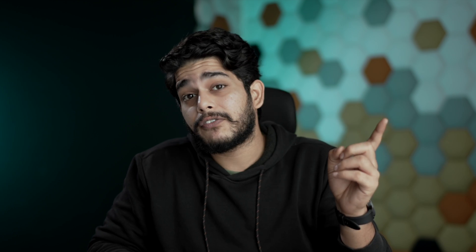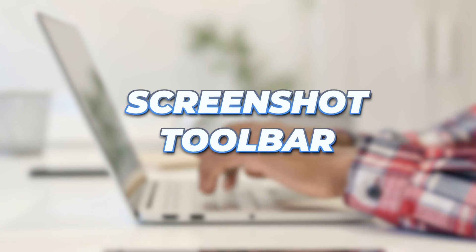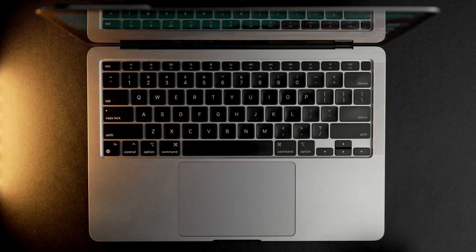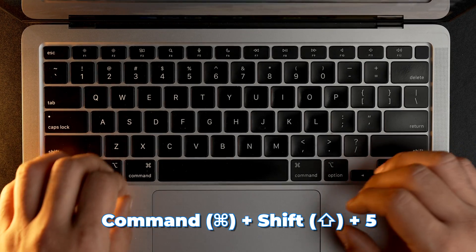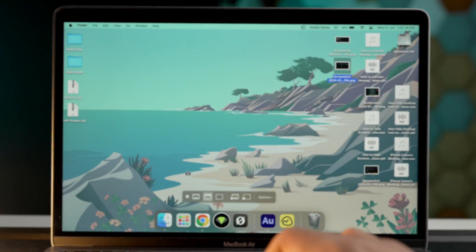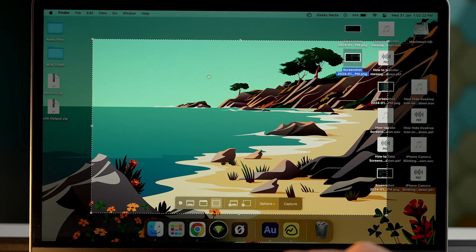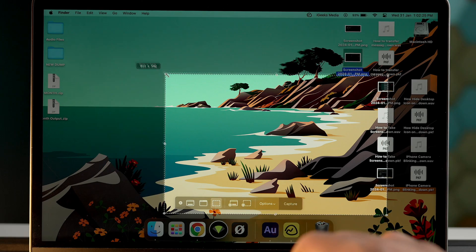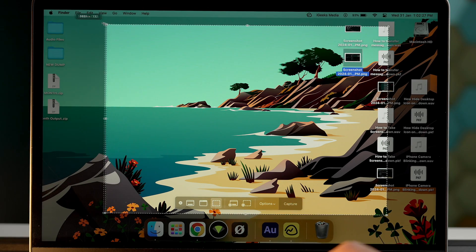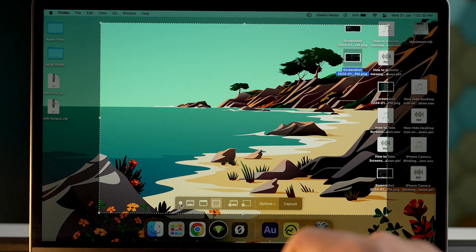If you want to be a pro at taking screenshots on your Mac, your best friend is the screenshot toolbar. To access it, press Shift, Command, and 5. This combination activates the screenshot toolbar on your screen, from which you can take multiple types of screenshots. You can also start a screen recording, and there are multiple options in the toolbar to edit the preferences for your screenshot.